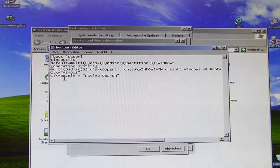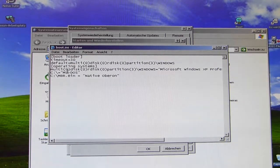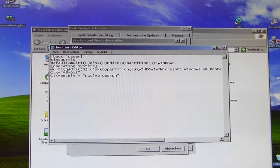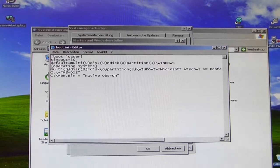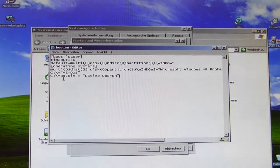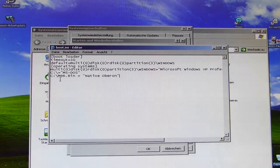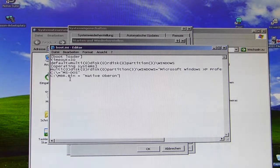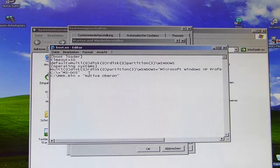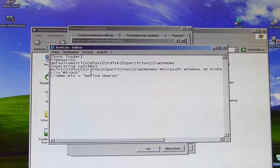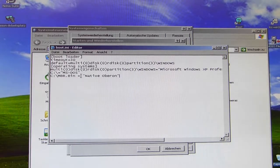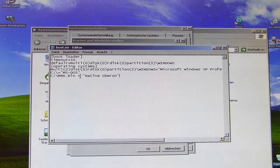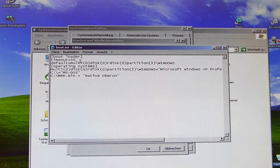So when you do the stuff I told you in my tutorial, then you should enter of course Oberon.bin here. I'm not sure if these settings are case sensitive, so I would recommend to avoid any unnecessary errors and write the name of the file down exactly as you have it made in the Oberon system.